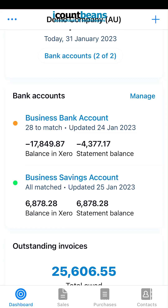In comparison, the business savings account has a little green circle next to it and it says it's all matched. So when you log in you can tell from a glance whether there's anything you need to reconcile.